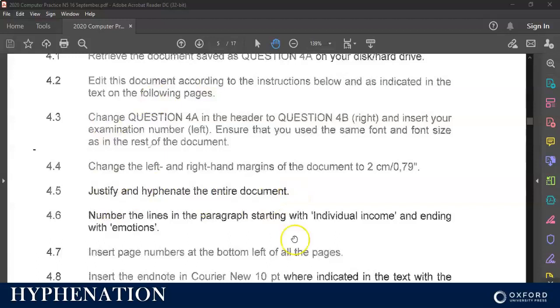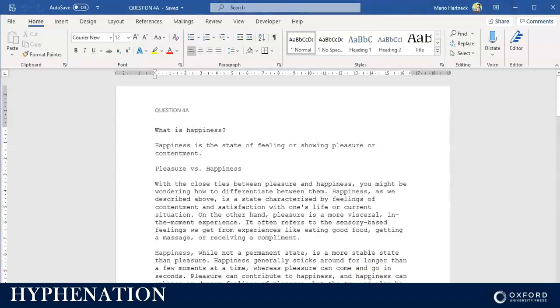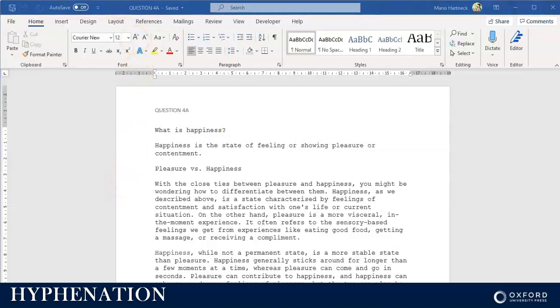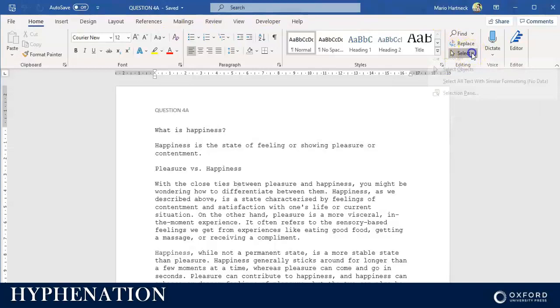First of all, press Ctrl+A on your keyboard to select all your text. Alternatively, you can go to the Home tab, click on it, then go to the Editing group to find Select, and click on Select All. That's another alternative to select all your text.